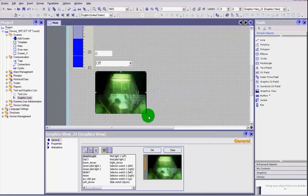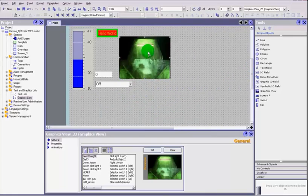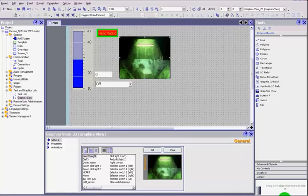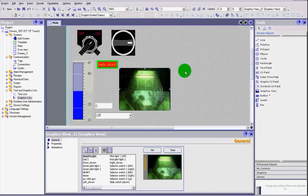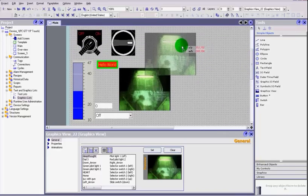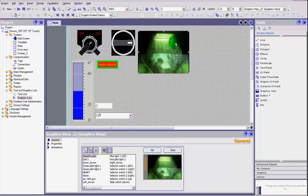So you can use that for backgrounds or anything else that is useful to make your HMI look a little better. You can use them for switches, you can develop your own switches. Again, we have looked at this in the past and said that you can use Paint or